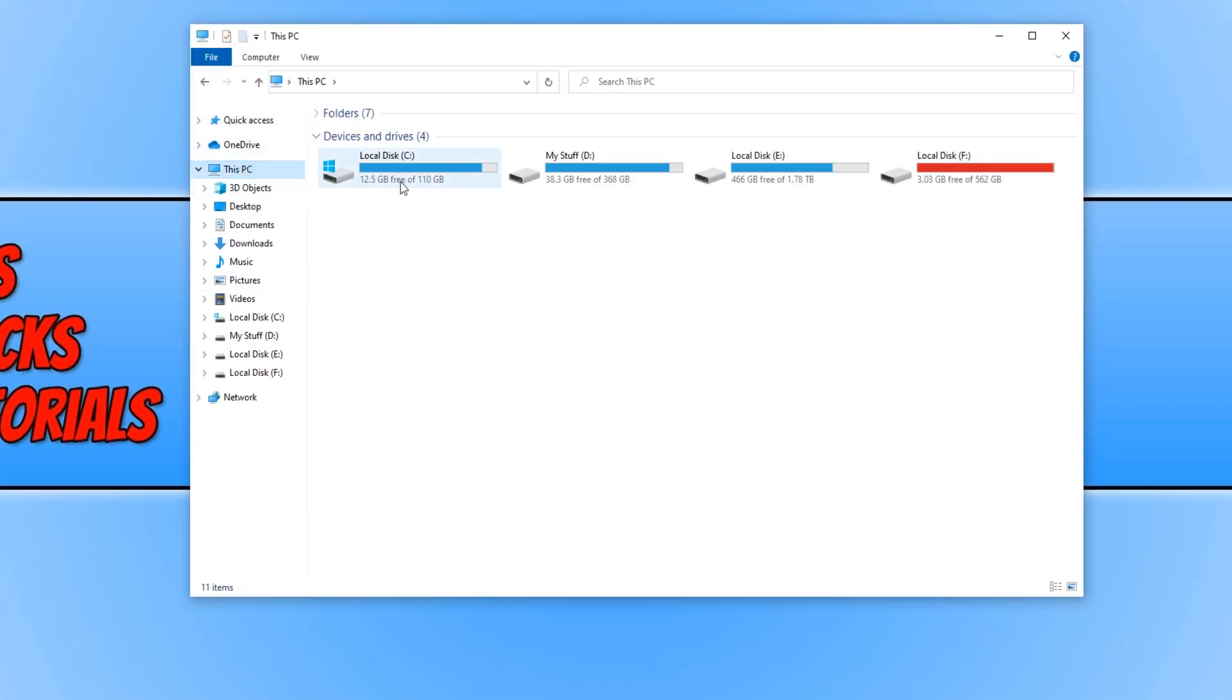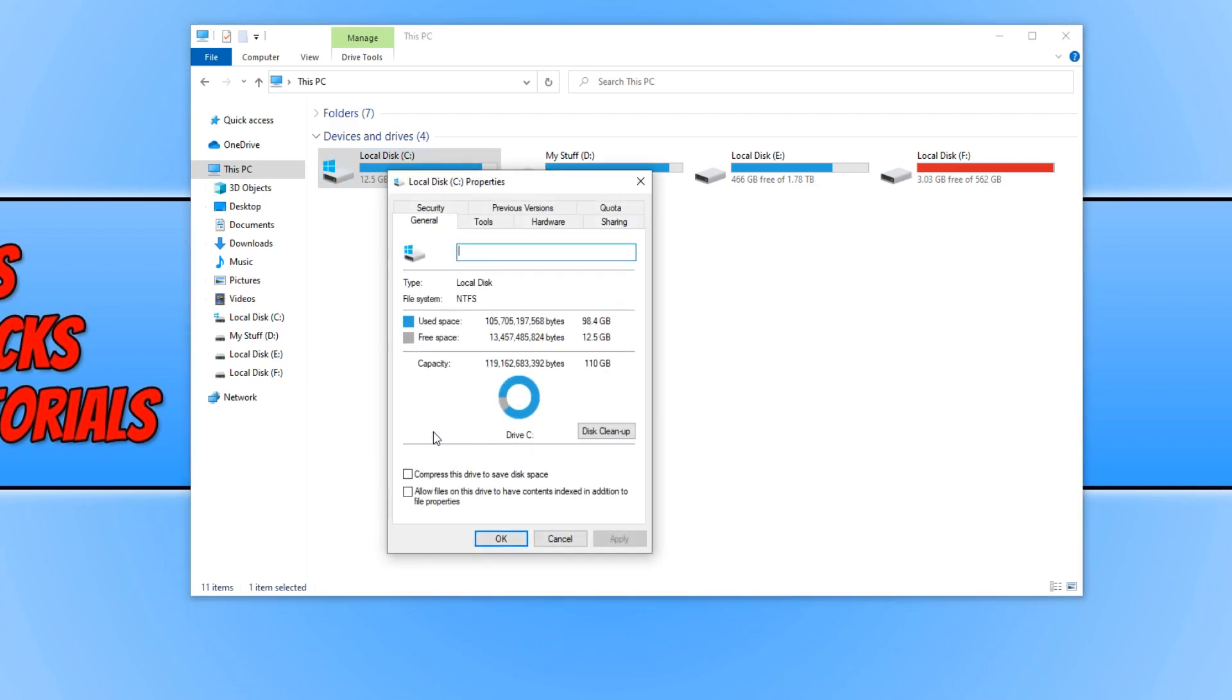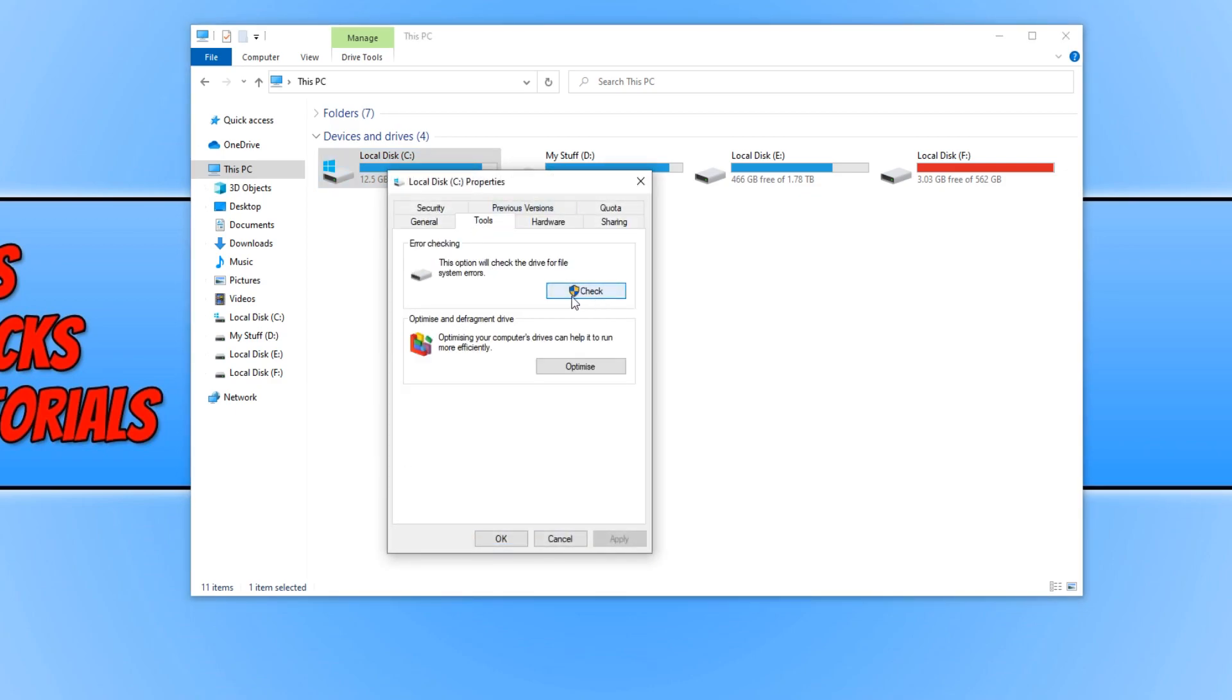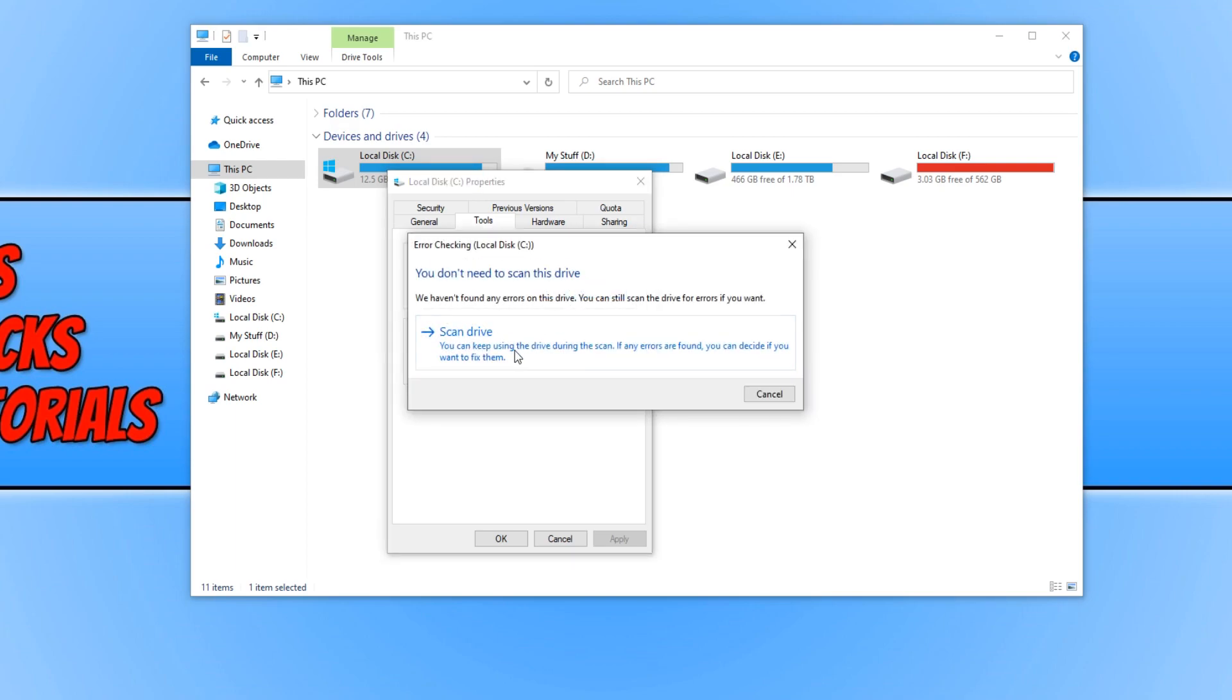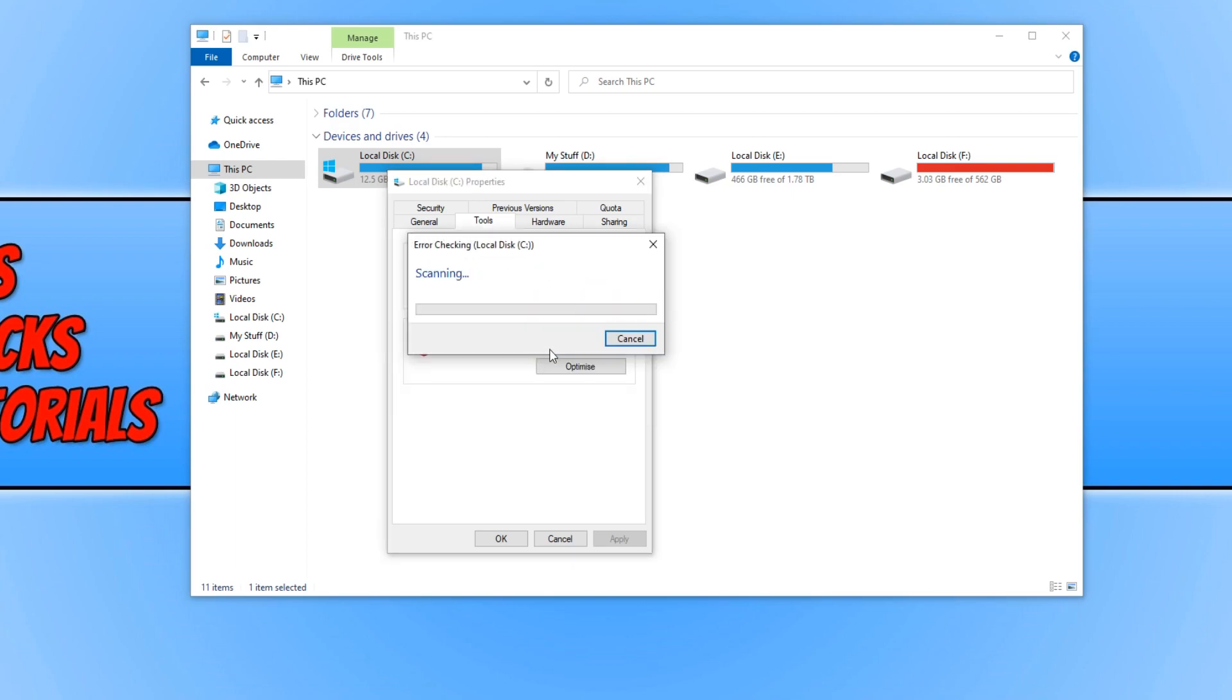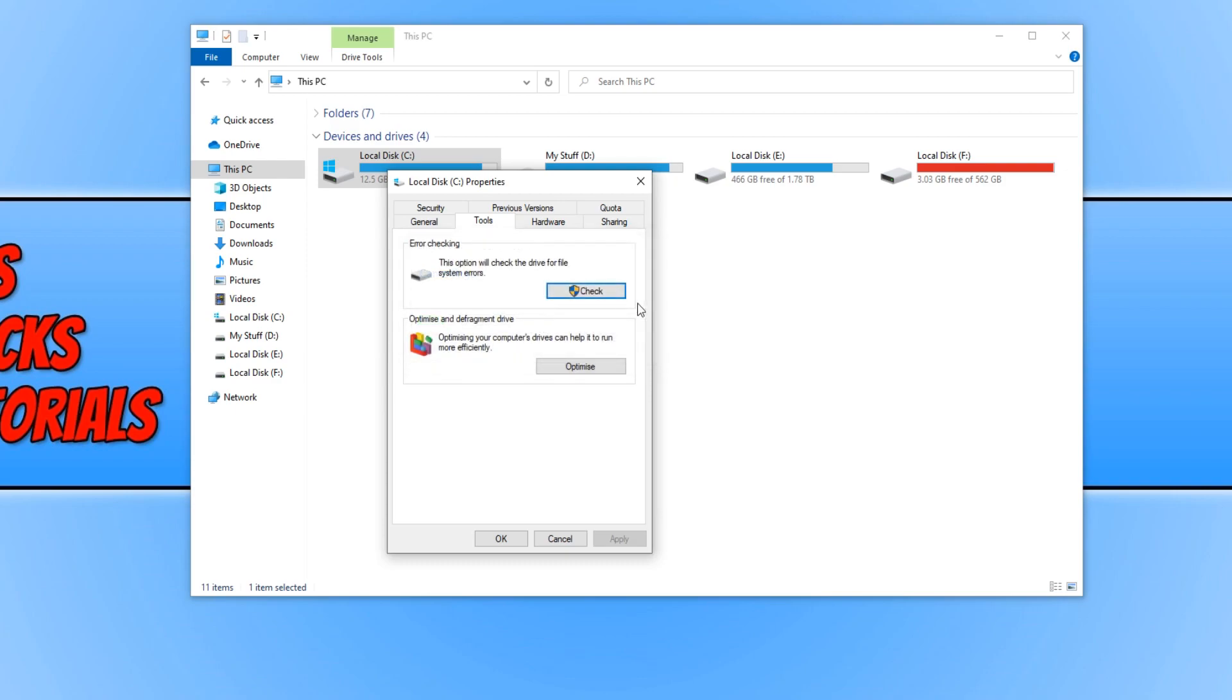You need to right click on your C drive and go to Properties. Now click on Tools and click on Check underneath Error Check It. You now need to go Scan Drive and this will scan our drive for any errors. If it does find any errors, then it will pop up and tell you how to fix those issues.